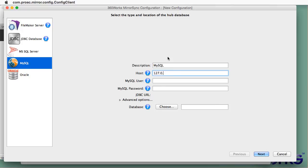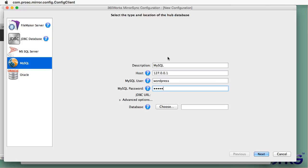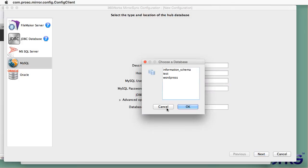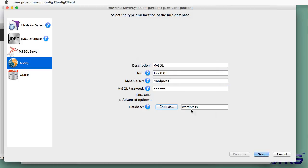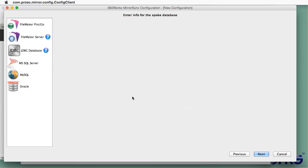So my hub database is going to be MySQL. I have it running on my own laptop so I put in my own IP address. I'll put in my MySQL username and password for the WordPress database and now MirrorSync knows what my hub database is.